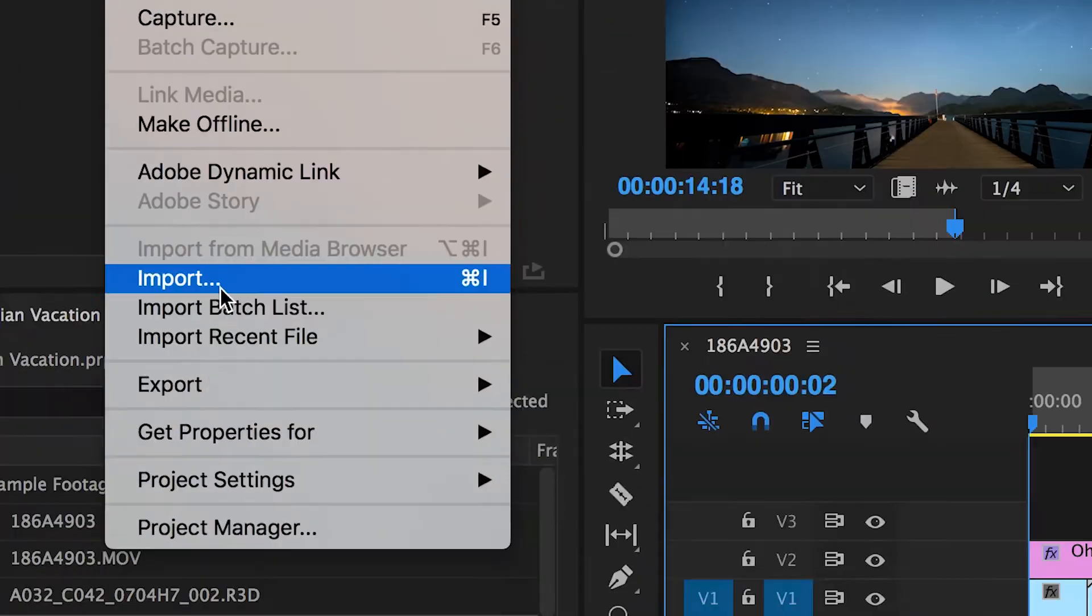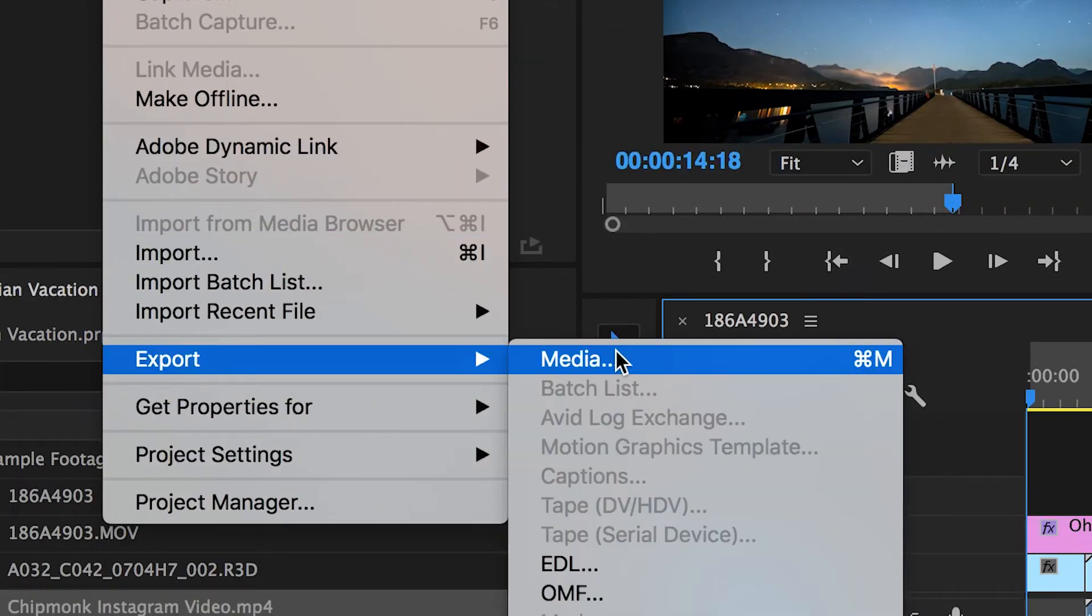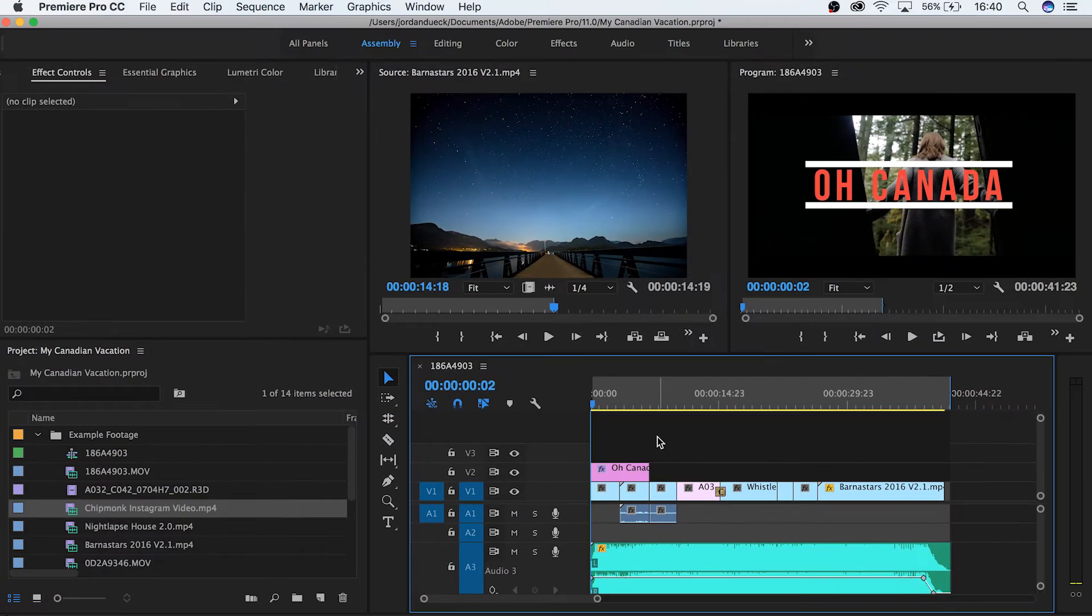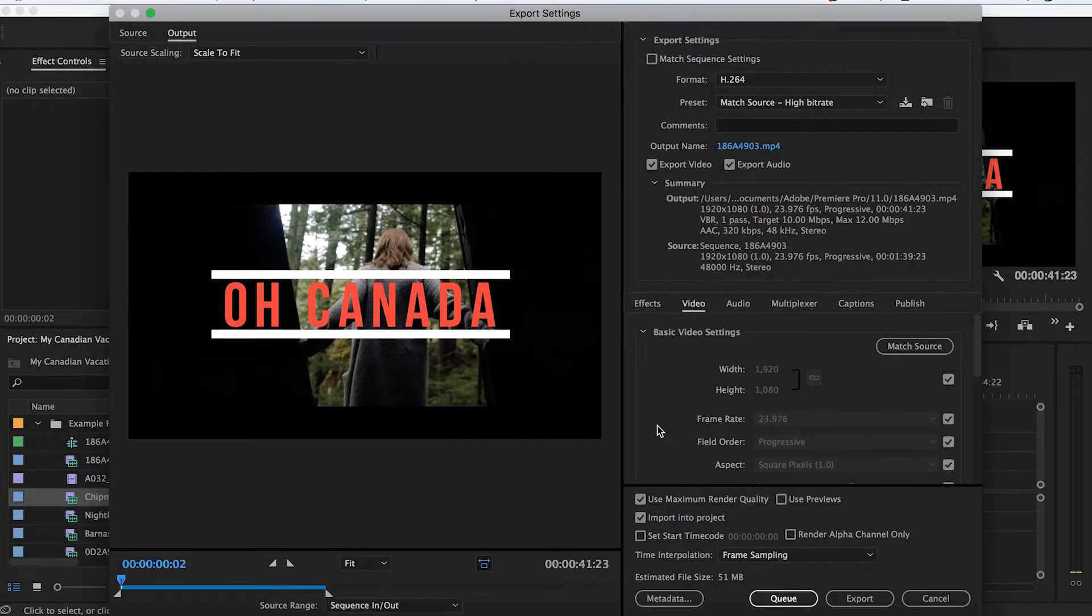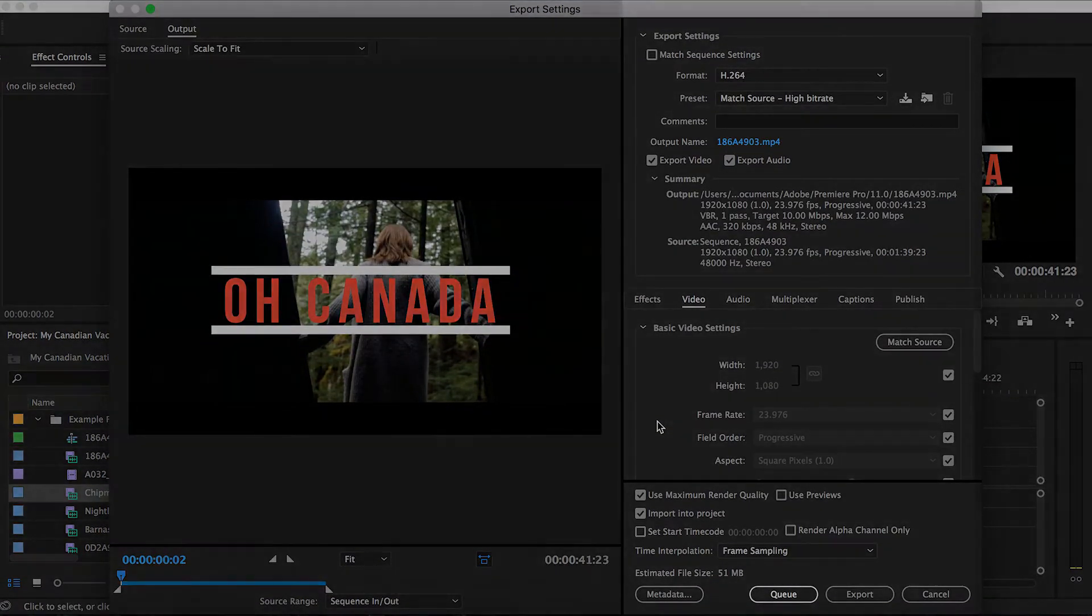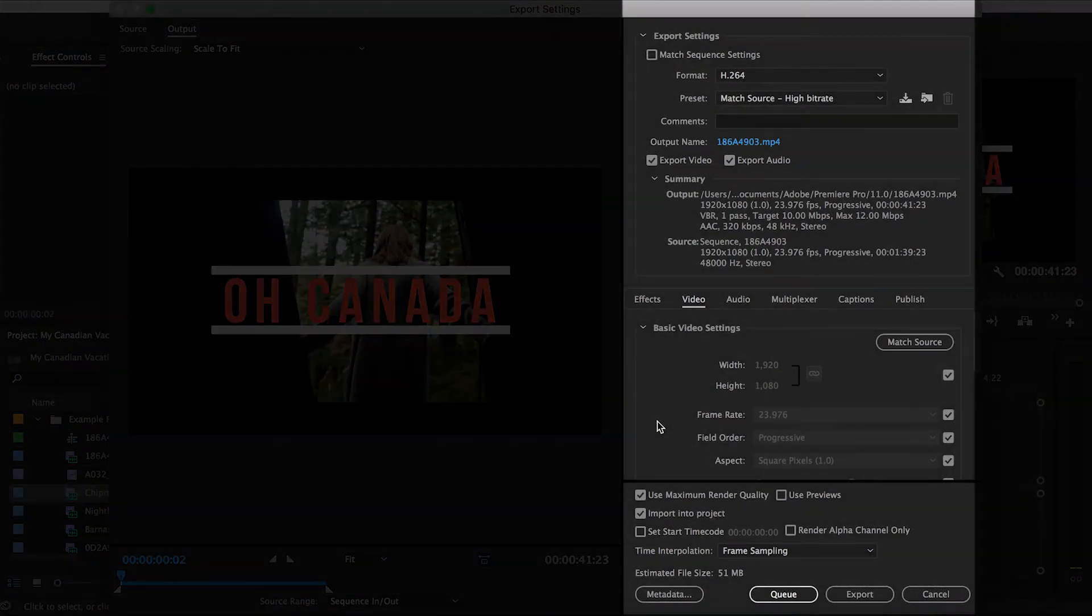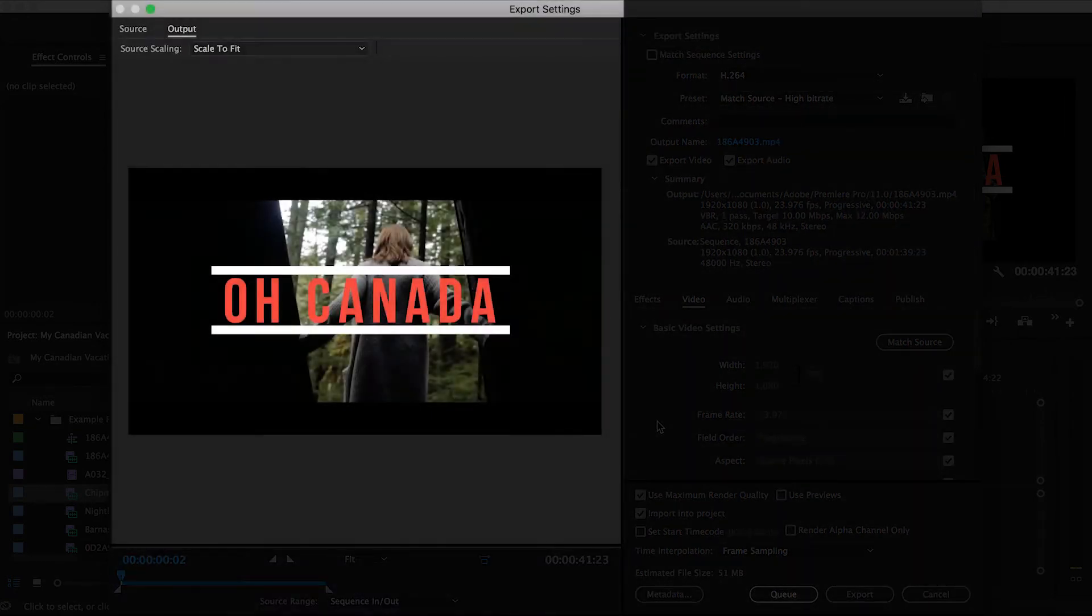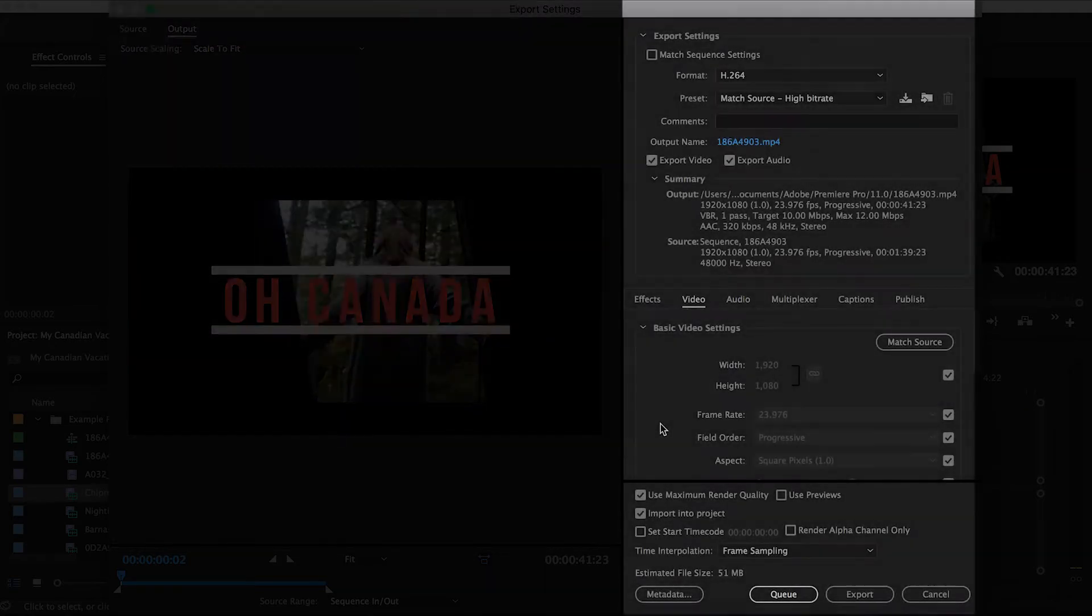Do this by either going to file, export, media, or by hitting control or command M. You should now be greeted with the export settings window. Here we can see your export settings, a smaller version of your timeline that we can scrub through, and your video screen. For pretty much any export, you'll only need to worry about this export settings section.